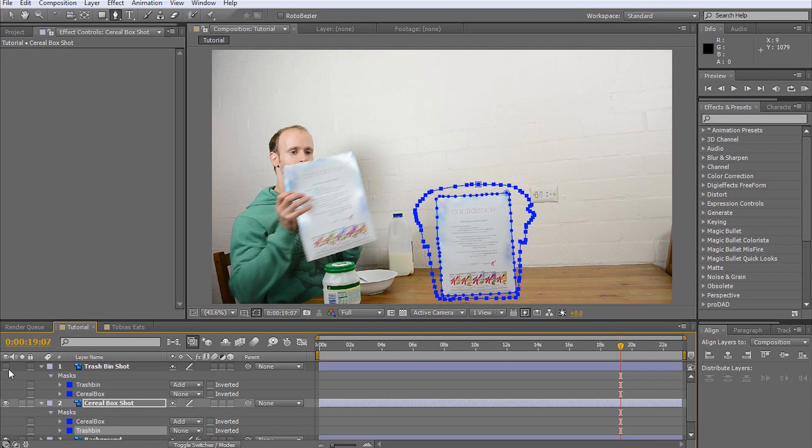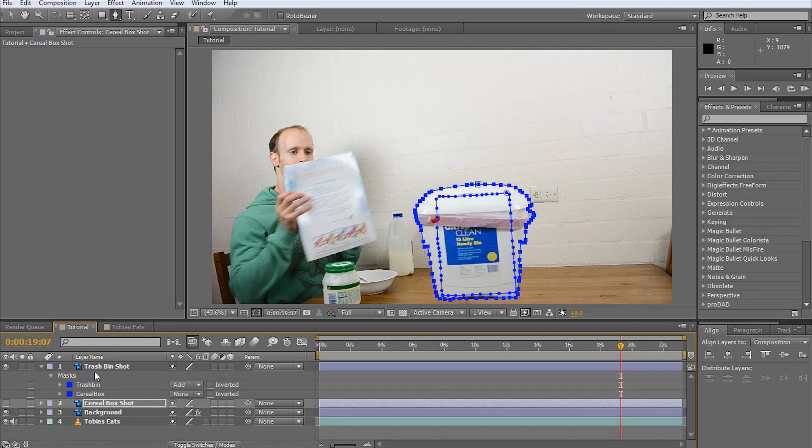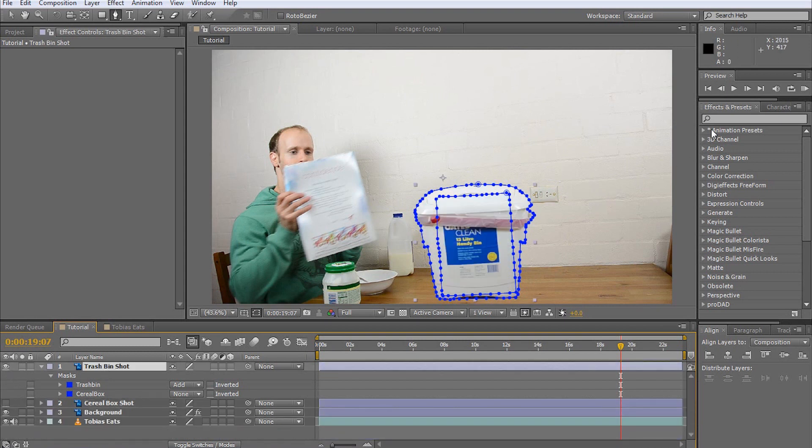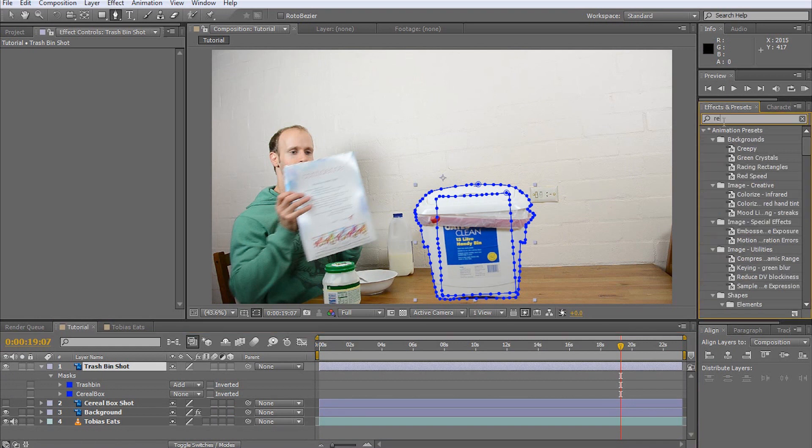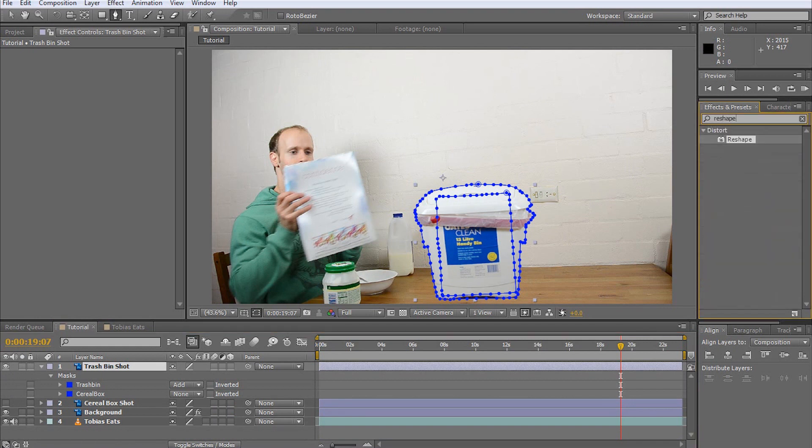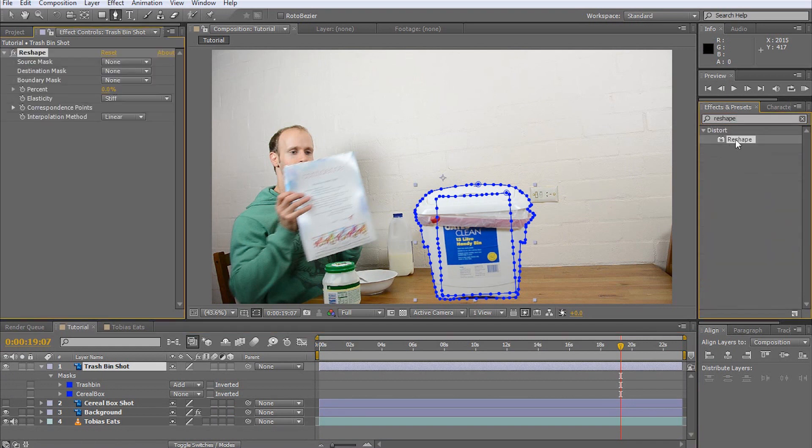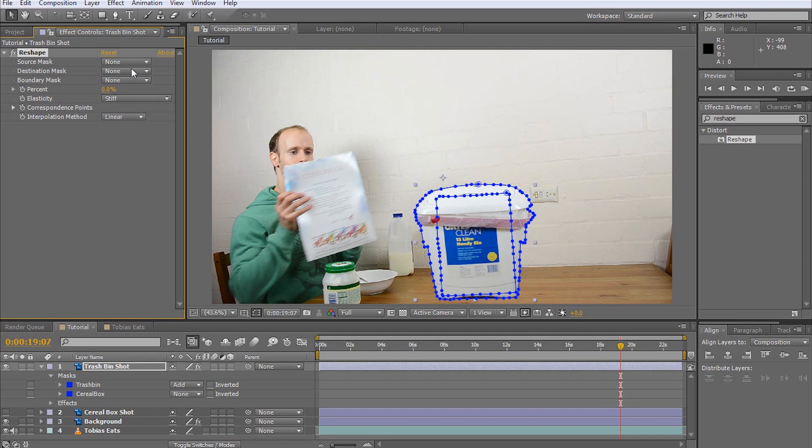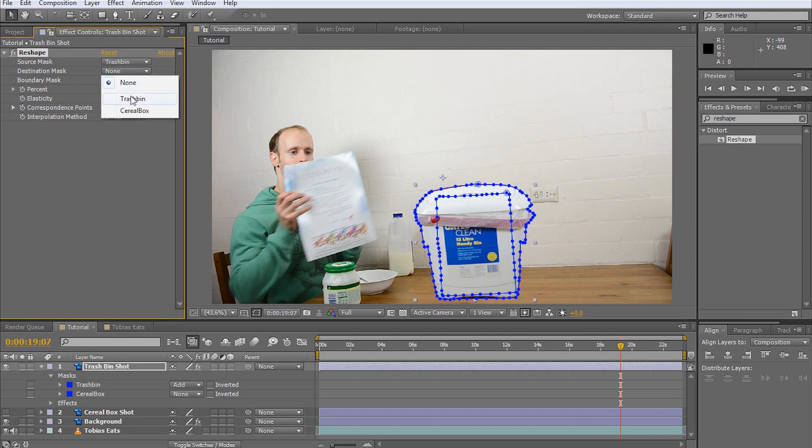For now, hide the cereal box and select the trash bin. You should see the two masks on this layer. Go to the effects and presets panel, search for the reshape effect and apply it to the trash bin layer. This effect takes a source and a destination mask and reshapes the contents of the source to fit into the shape of the destination. Our source will be the trash bin mask and our destination will be the cereal box mask.